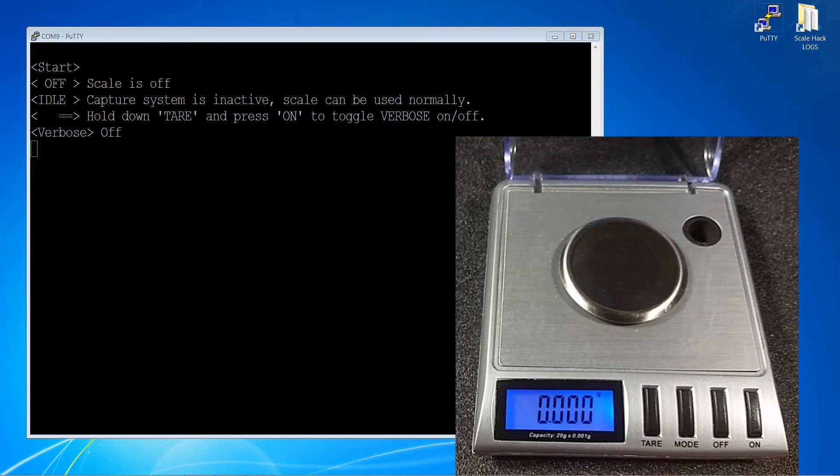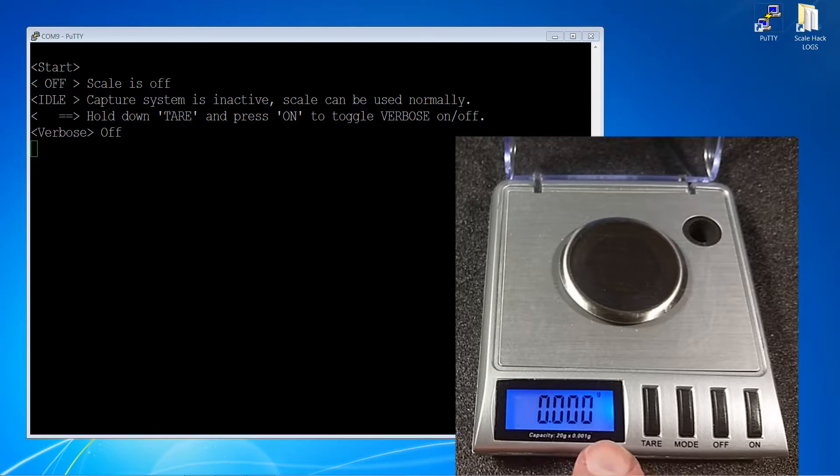When the on button is pressed again, the capture system becomes active and enters the setup state. The first thing that it does is run the keep-alive sequence, which you can see down here.